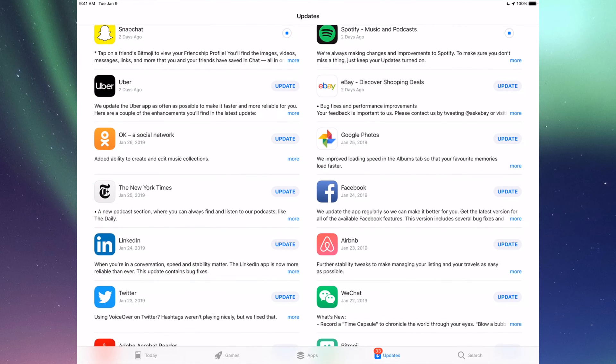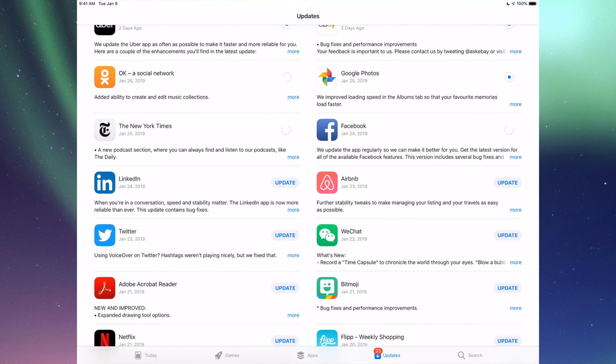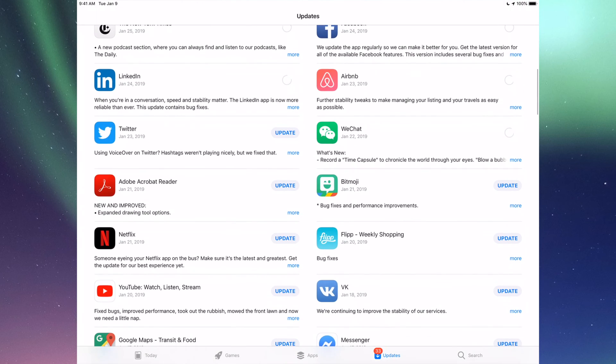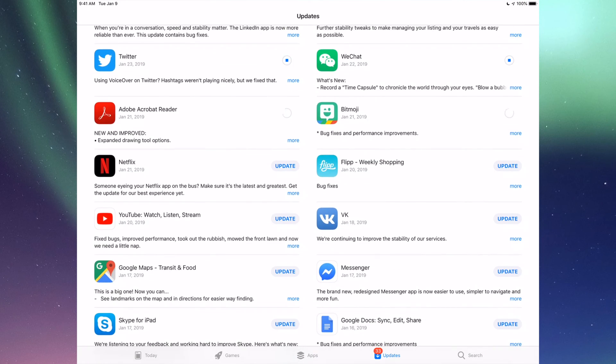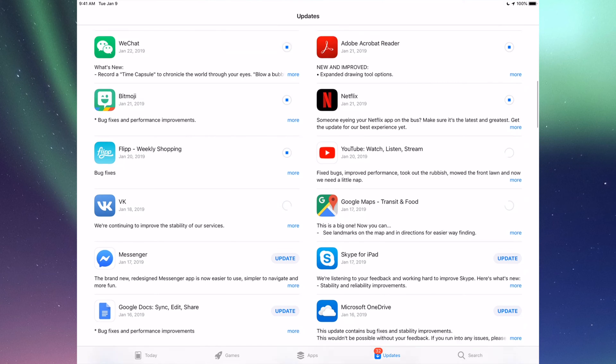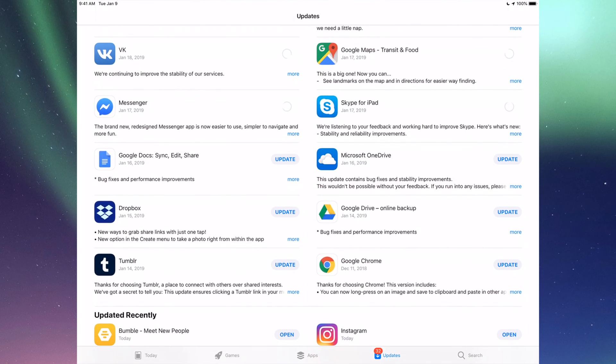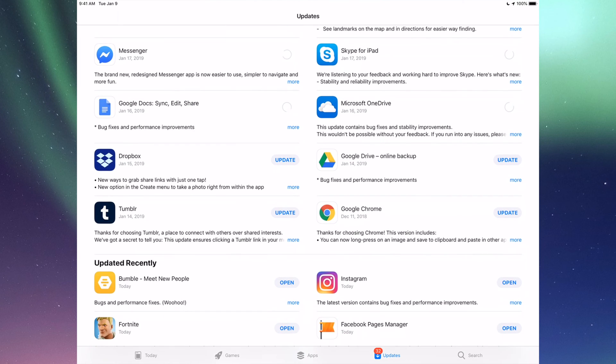Down here we have Uber, eBay, Google Photos, Facebook, New York Times, LinkedIn, RMB, WeChat, Twitter, Acrobat, Bitmoji, Netflix, Flipboard, YouTube, Google Maps, Facebook Messenger, Skype, Google Docs, Microsoft OneDrive, Dropbox, Google Drive, Google Chrome, and Tumblr. So those are all the updates I see for now.